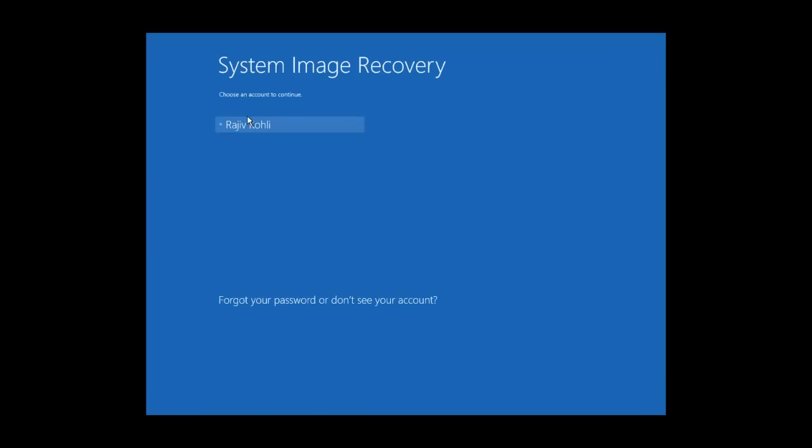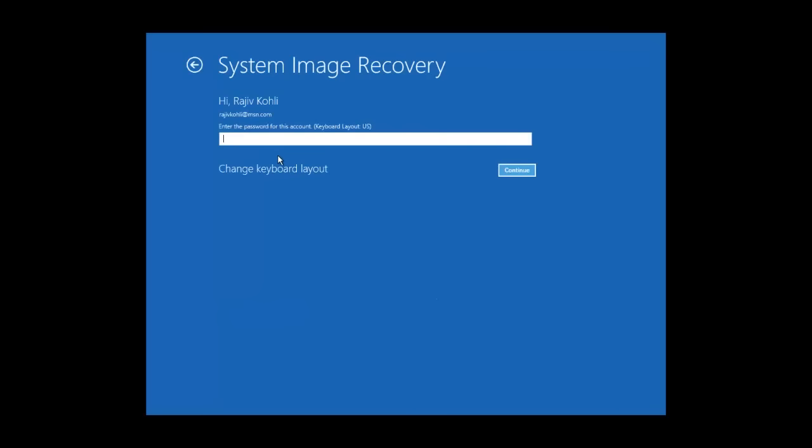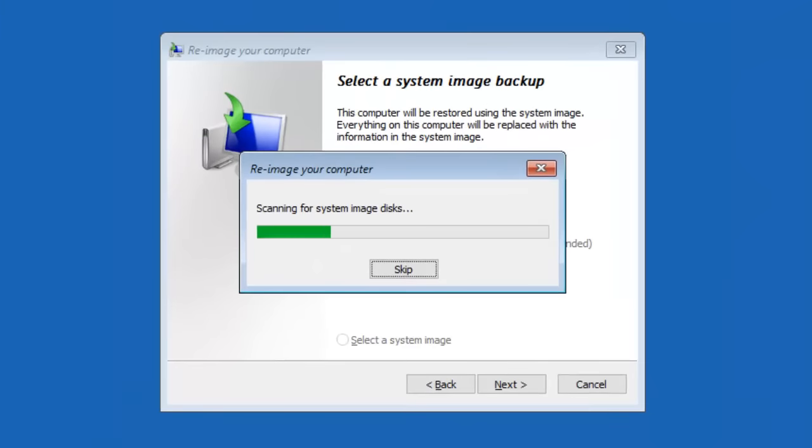Click the user name and then enter the password. Your computer will automatically scan if there is any previous system image available. You can also manually search for an image by clicking on Select a System Image.